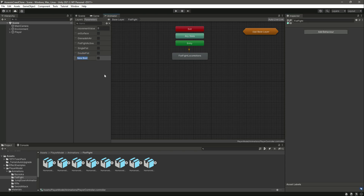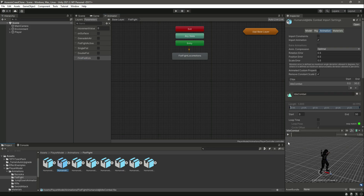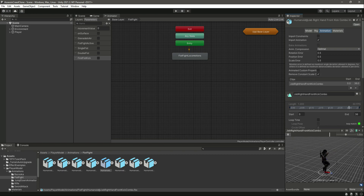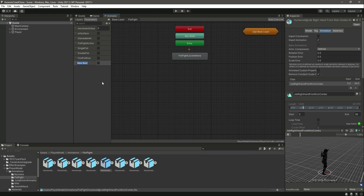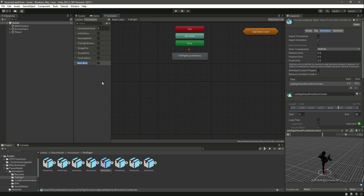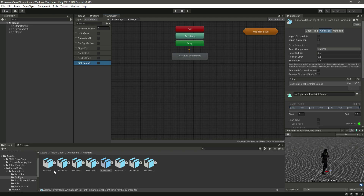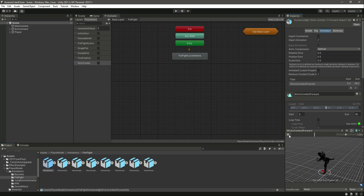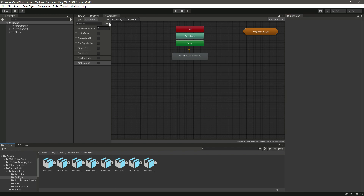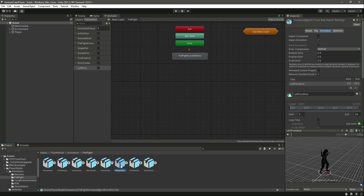Create another Bool named 'First Fist Kick' — this is for the kick animation. After that, create 'Kick Combo' for the kick combo animation. Finally, create one more Bool named 'Left Kick', which will play the left kick animation whenever it is true.